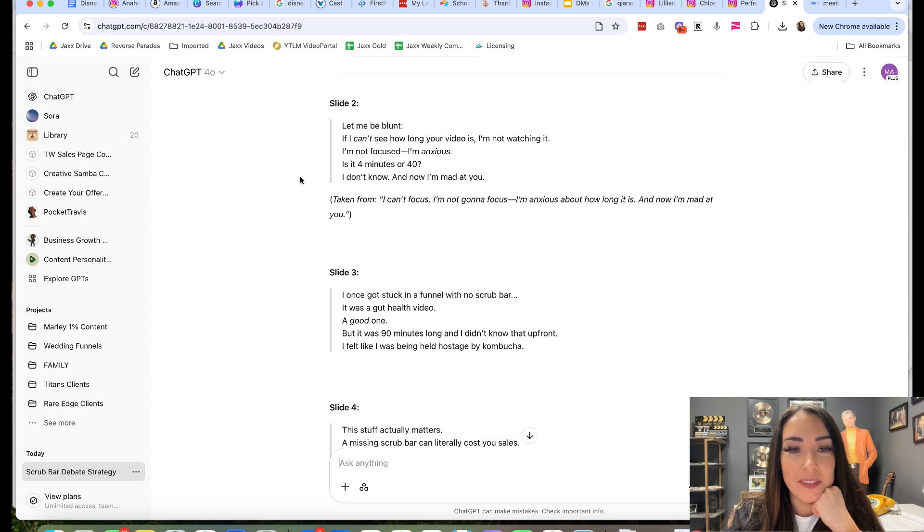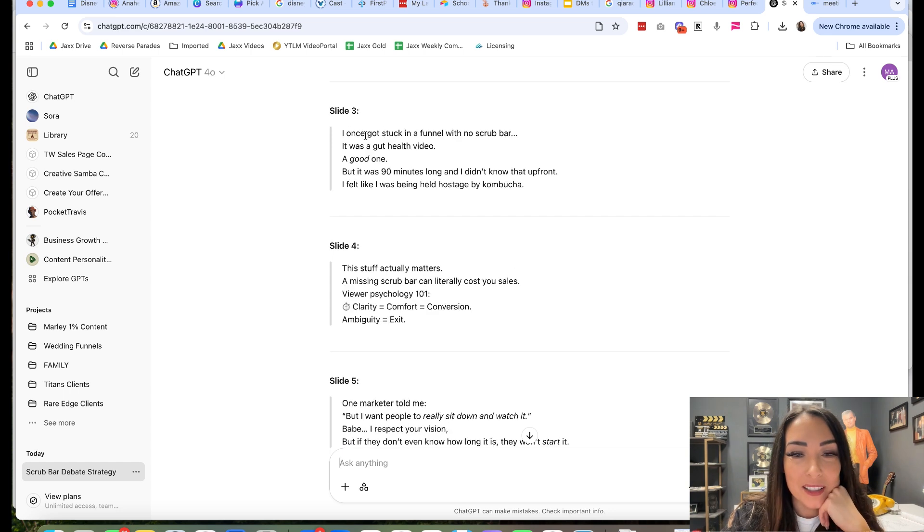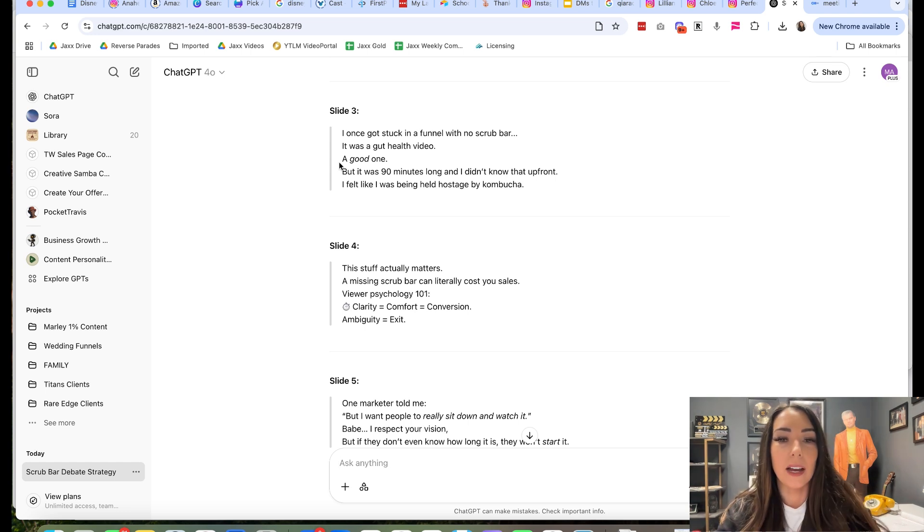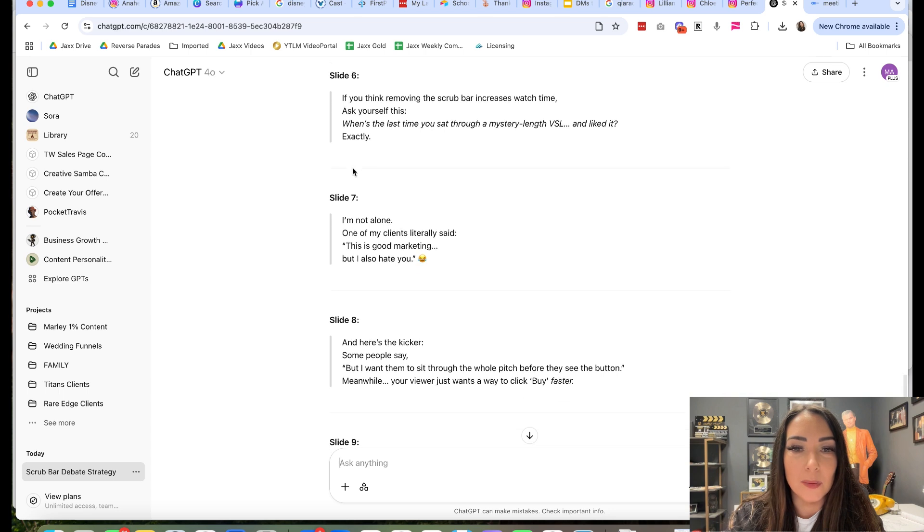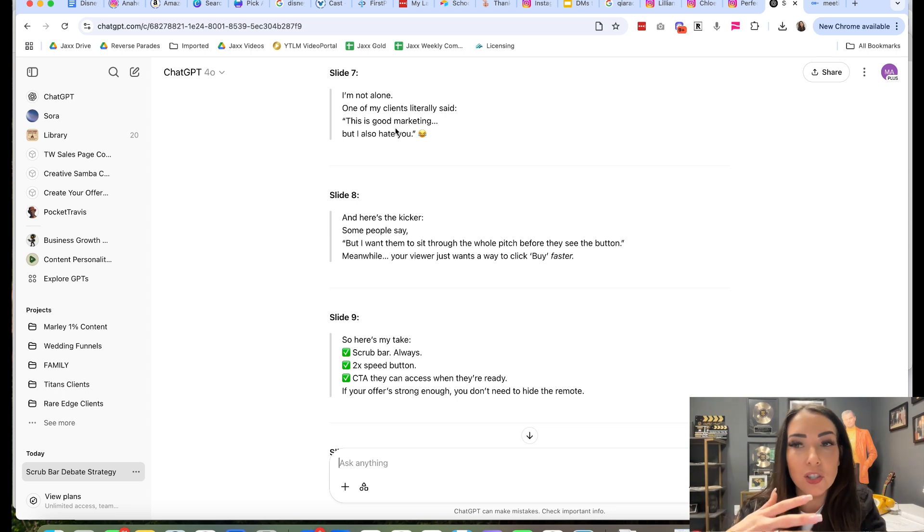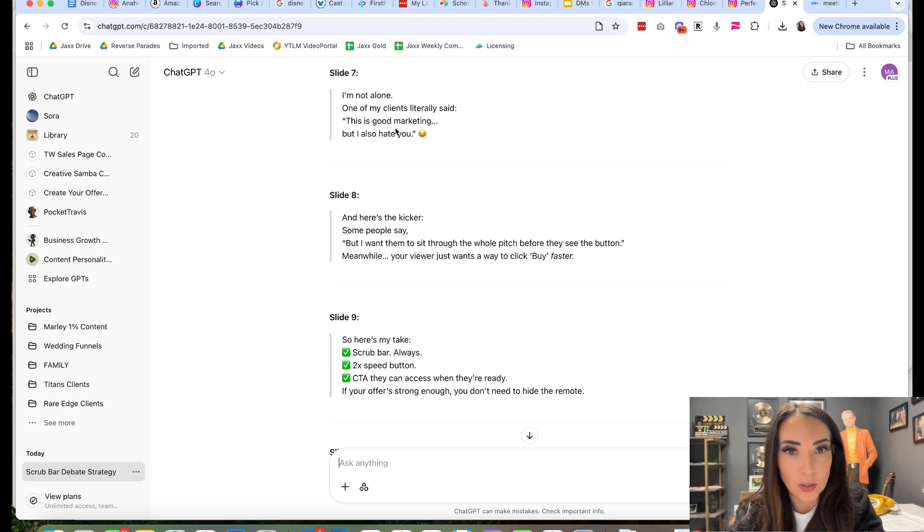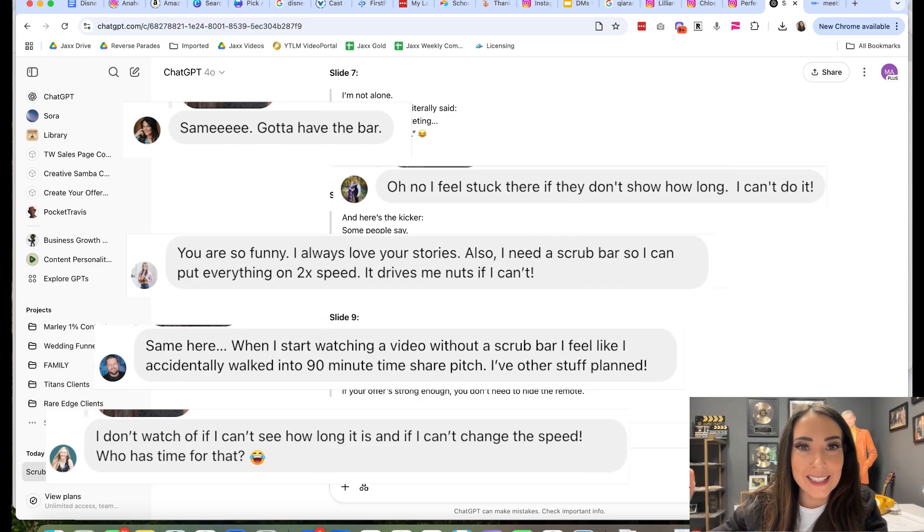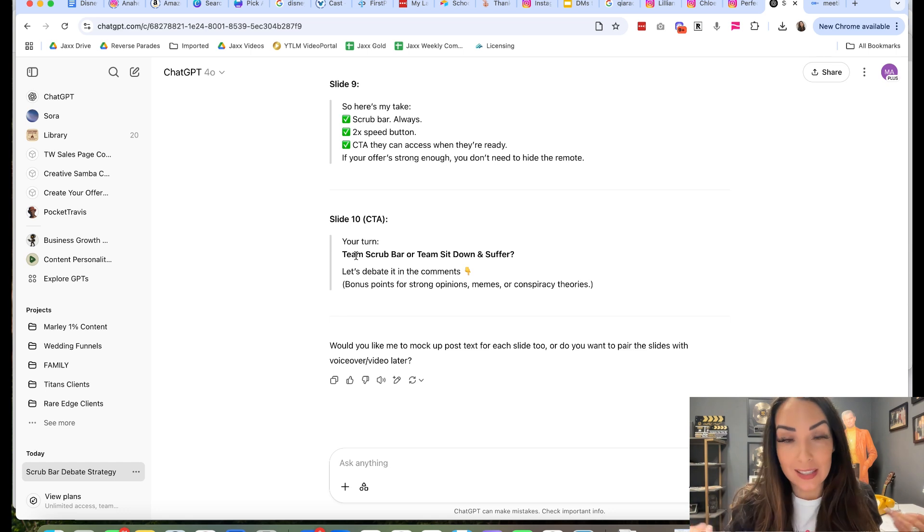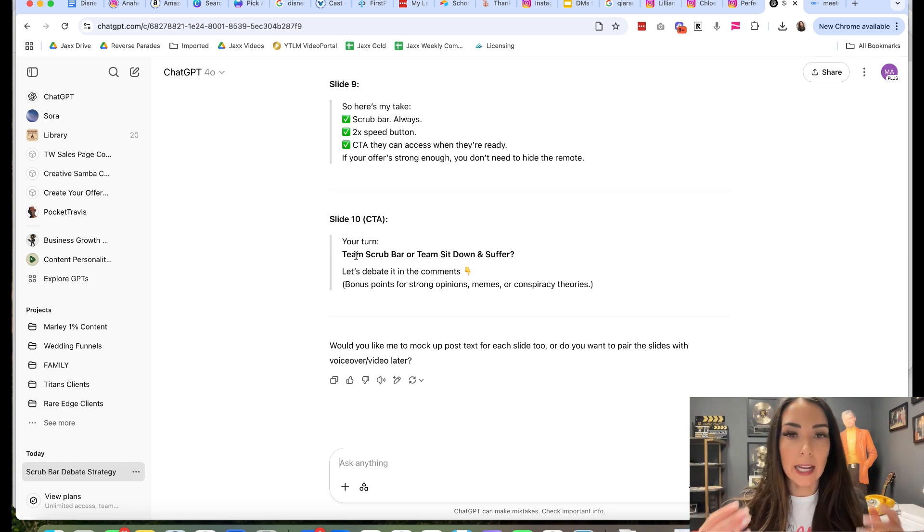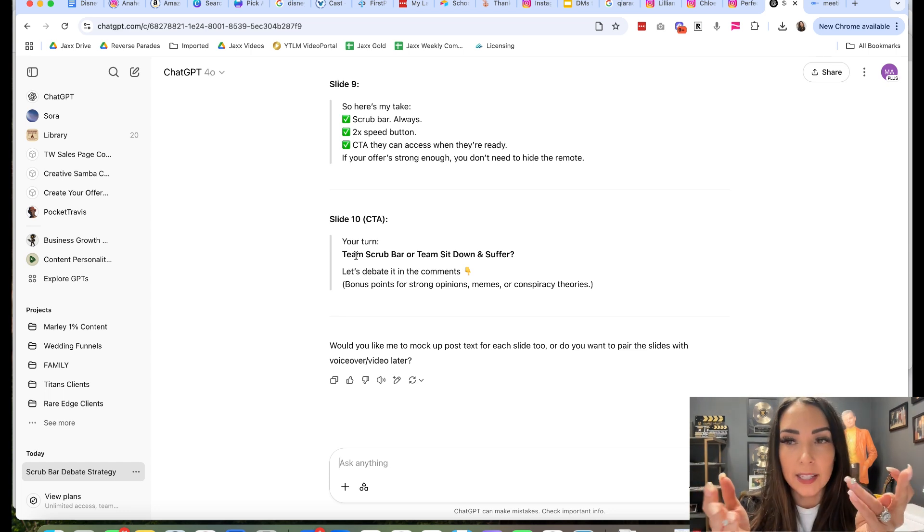Let's see what it came up with. Marketers. Should your VSL have a scrub bar or not? Some say it kills conversions. Others, me with the emoji, say not having one is basically psychological warfare. Scrub bar equals trust. No scrub bar equals hostage situation. That is exactly what I said in the coaching call too. Let me be blunt. If I can't see how long your video is, I'm not watching it. I'm not focused. I'm anxious. Is it four minutes or 40? I don't know. And now I'm mad at you. I once got stuck in a funnel with no scrub bar. It was a gut health video, a good one, but it was 90 minutes long and I didn't know out of front. I felt like I was being held hostage by kombucha. If you think removing the scrub bar increases watch time, ask yourself this. When's the last time you sat through a mystery length VSL and liked it? Exactly. And so see how I'm just taking a real life conversation and turning it into a post. I've already validated it through a conversation that I had with people that they got heated about it. They wanted to start a conversation about it. I got comments in the DMs that now I'll put into the carousel. So do you see how this took me seconds? I'm not, oh my gosh, what am I going to write? And how do I see this? I just gave a transcript or I can talk it out to ChatGPT the same way that you saw me do the transcription and it'll help me to make this content.